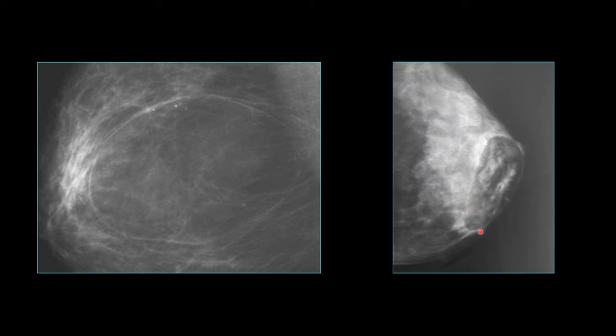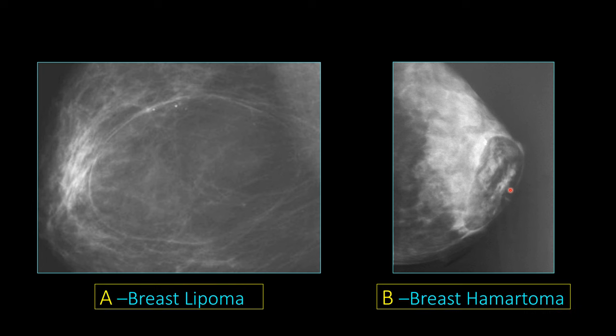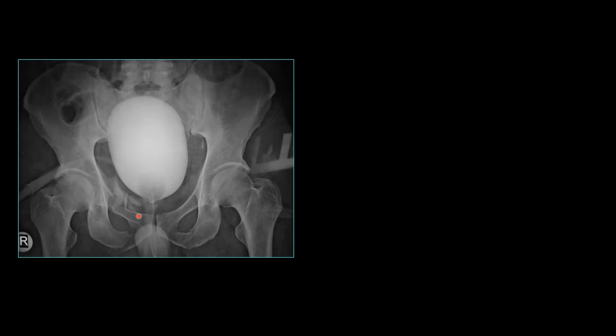Next case shows a large lucent lesion of fat density in the breast — this is a breast lipoma. The companion case shows a well-defined lesion with fat-density stromal component, a glandular component, and a well-defined capsule — this is a breast hematoma. Both can mimic one another; remember the well-defined capsule is typically seen in breast hematoma.